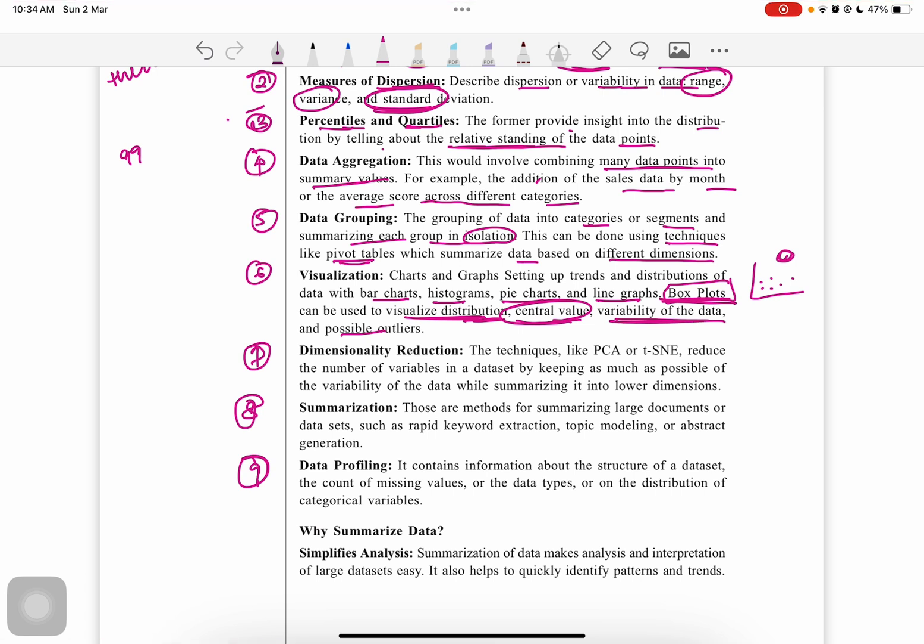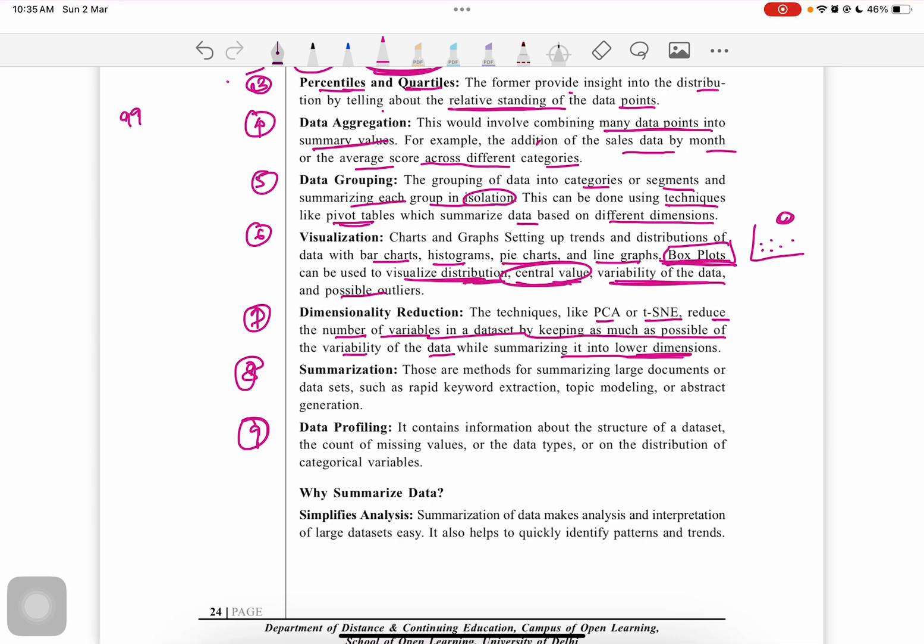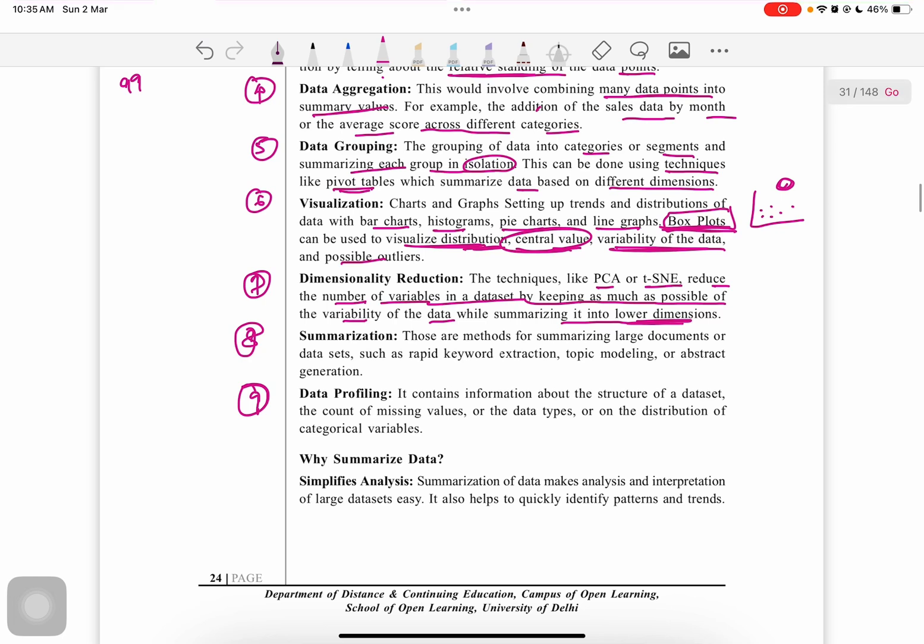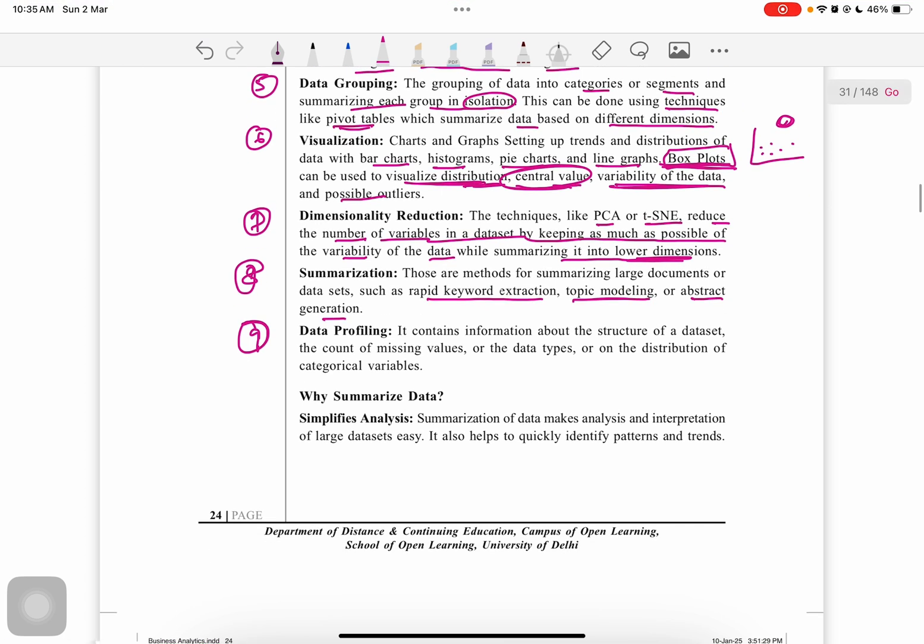Next is dimensionality reduction. Techniques like PCA and t-SNE reduce the number of variables in a data set by keeping as much variability as possible while summarizing into lower dimensions. Summarization methods are for summarizing large documents or data sets, such as keyword extraction, topic modeling, or abstract generation. Data profiling contains information about the structure of the data set: count of missing values, data types, or distribution of categorical variables.